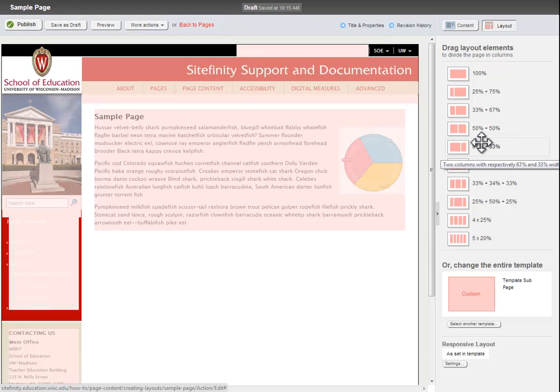Each of these items divides the page in different ways. There are many options, but for this tutorial, I will choose the 50-50 layout, which simply divides the page in half.